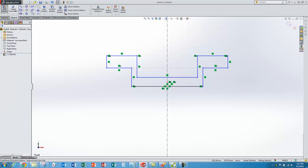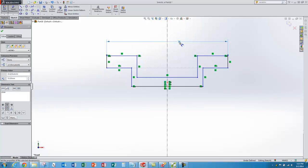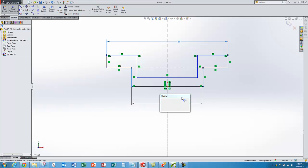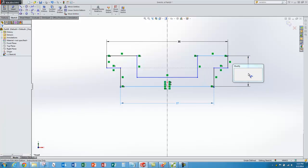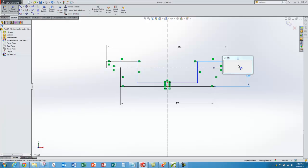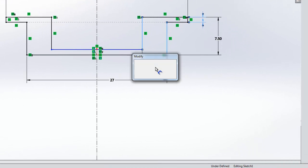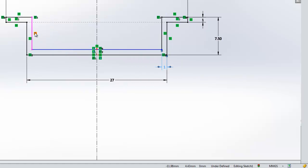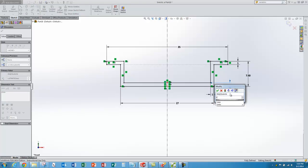Now I'm ready to start adding dimensions. I use the smart dimension button because it guesses what kind of dimension I want based on the entities I select. This one I'll make 35 millimeters as indicated by the data sheet. This dimension here is 27 millimeters, and the overall height is 7.5 millimeters. The last dimensions are for the thickness — I'll select that one and make it 1 millimeter. The other vertical web also goes to 1 millimeter because of the previous geometric constraints, not a direct dimension.